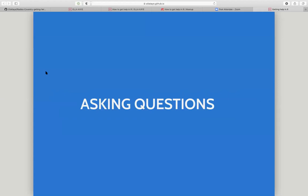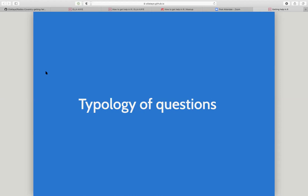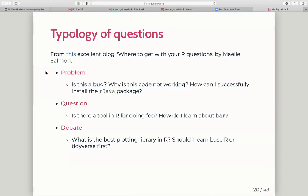This is probably the more interesting part of the talk — how to ask good questions that maximize your chance of getting a helpful answer. One way to think about this is to break down what kind of question it is. There's an excellent blog post — 'Where to Get Help with Your R Questions' by Maëlle Salmon — which proposes a typology of three different types of questions. The type of question you have will probably determine how you need to ask it and where the best place to ask it is.